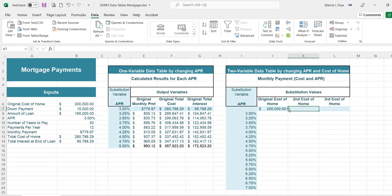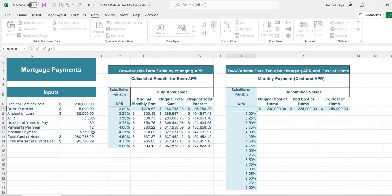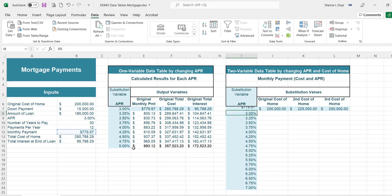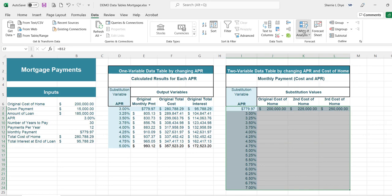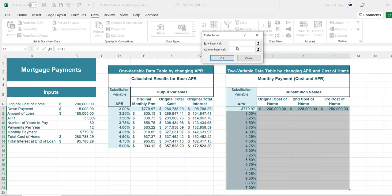We'll start with $200,000, then $225,000, and $250,000 as the cost of the home going across in rows, and the interest rates going down in a column. It will change both of those variables to display the monthly payment amounts. I'll enter the current monthly payment here so it knows to pull from that value, then highlight the table.